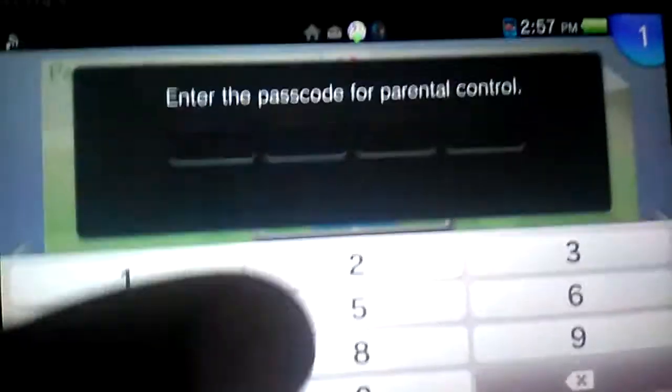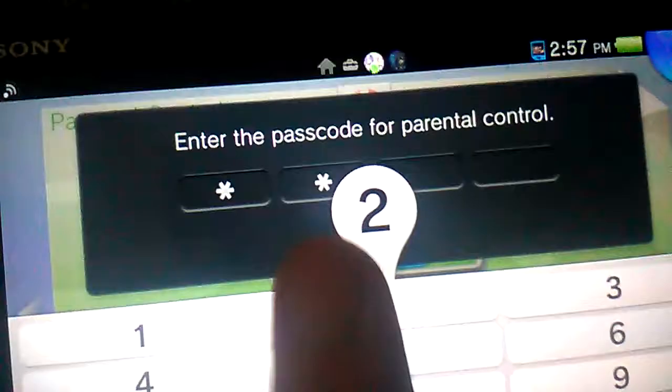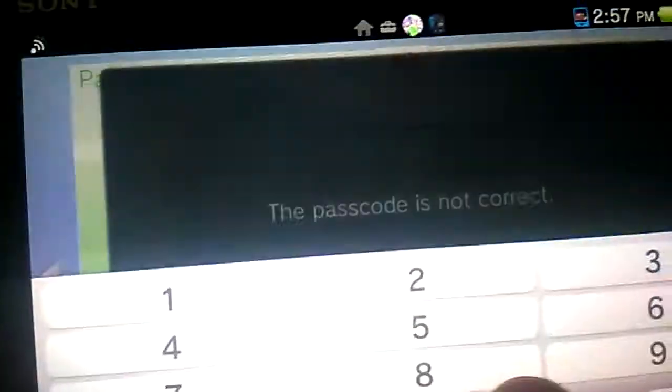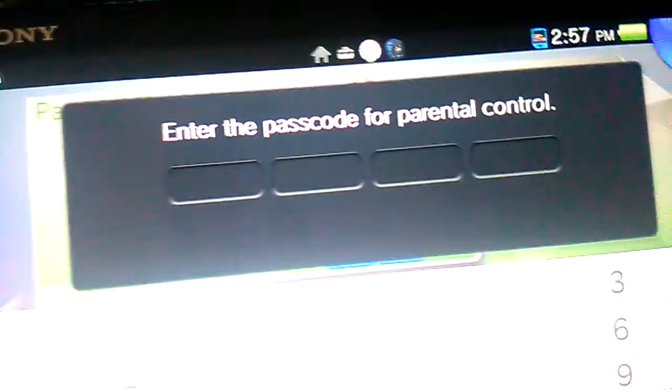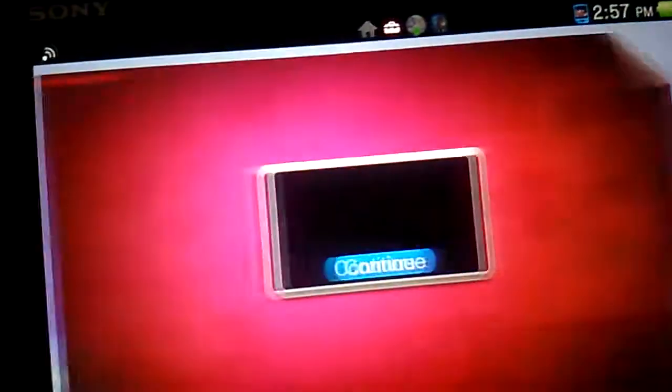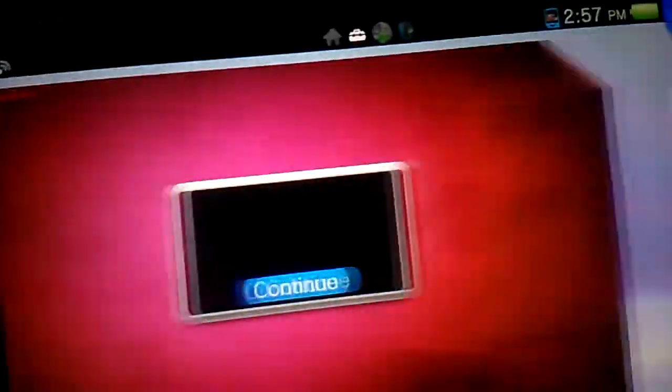Hey guys, this video is how to get past Parental Control's passcode on 3.60 of Henkaku. I made another video on this that works on all firmwares, but this one is better because it does not require you to restore your system.